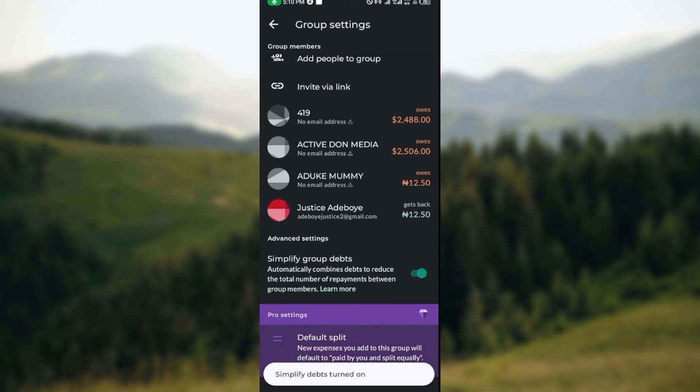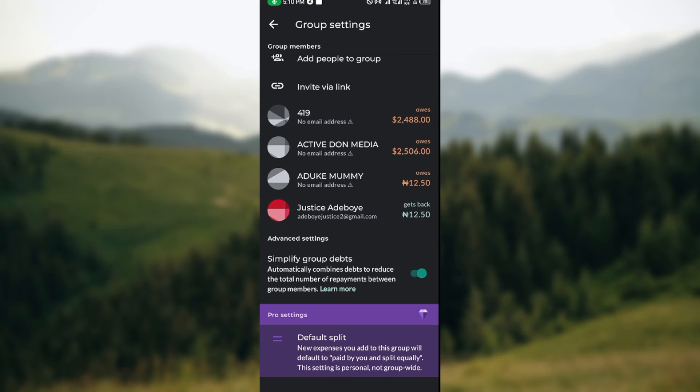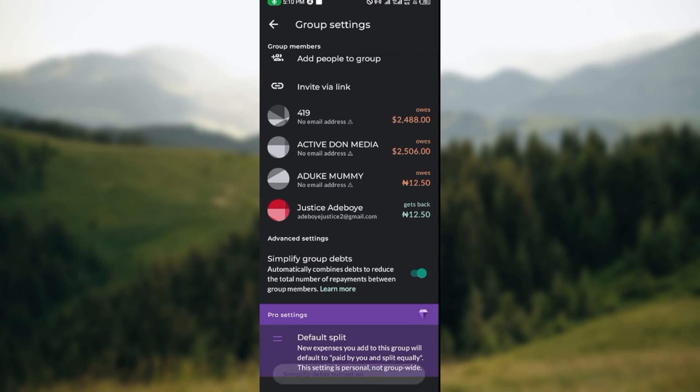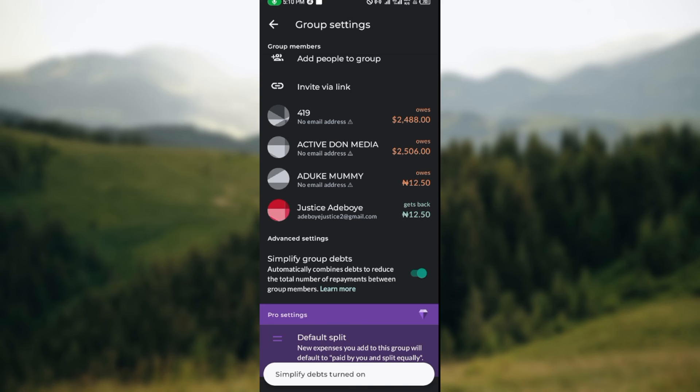way to turn it on and just like that to turn on. If you turn it off again, tap on it and it will turn off automatically. So this is how you can turn on or turn off simplify group debts on Splitwise. Thanks for watching and have a nice day.